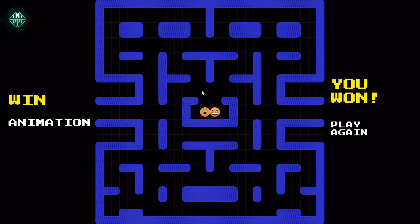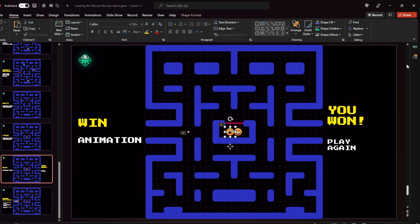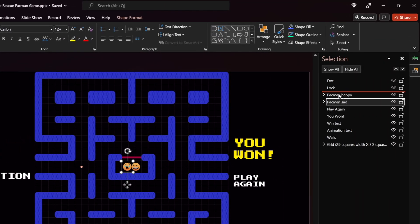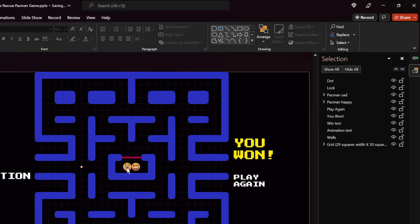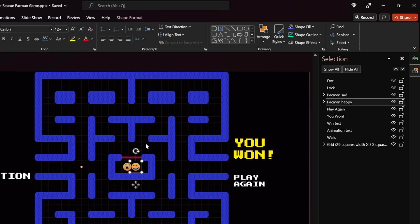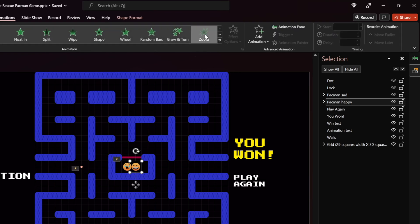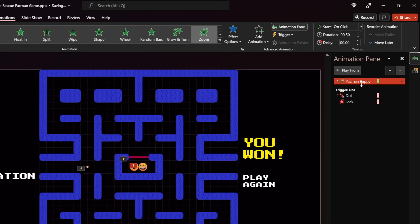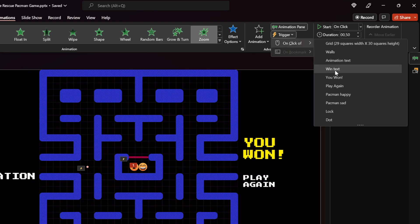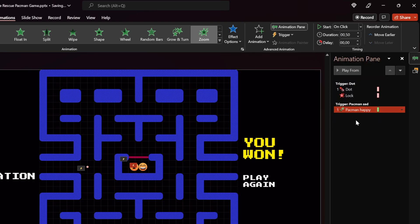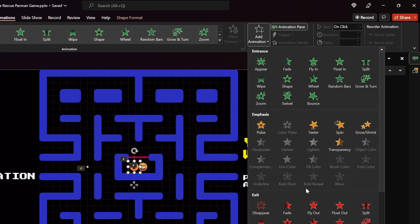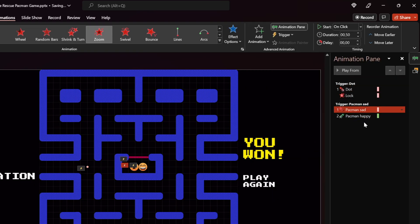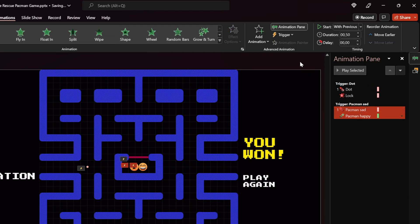Now let's look at the win animations. Once the laser is deactivated we can get to the Pac-Man, click on the sad face, and make him happy. In the Selection Pane we have a sad Pac-Man and a happy Pac-Man. Select the happy Pac-Man, go to Animations, and use an entrance animation — for example Zoom. Make sure this Zoom animation is triggered when we click on the sad Pac-Man. At the same time, make sure the sad Pac-Man disappears when we click on him. Two animations happen on click: the sad Pac-Man disappears and the happy Pac-Man appears.